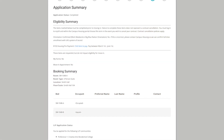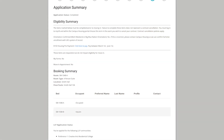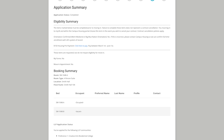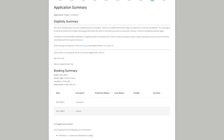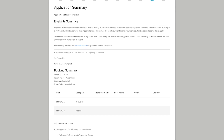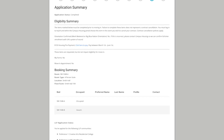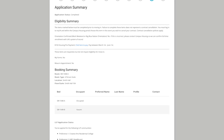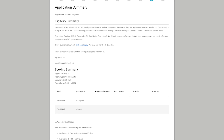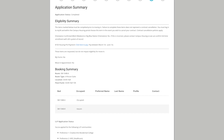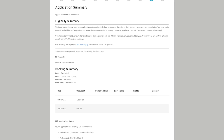Once you've completed these steps, you'll see all of your room and roommate information listed under the application summary tab on the application. You will also receive a booking confirmation email.